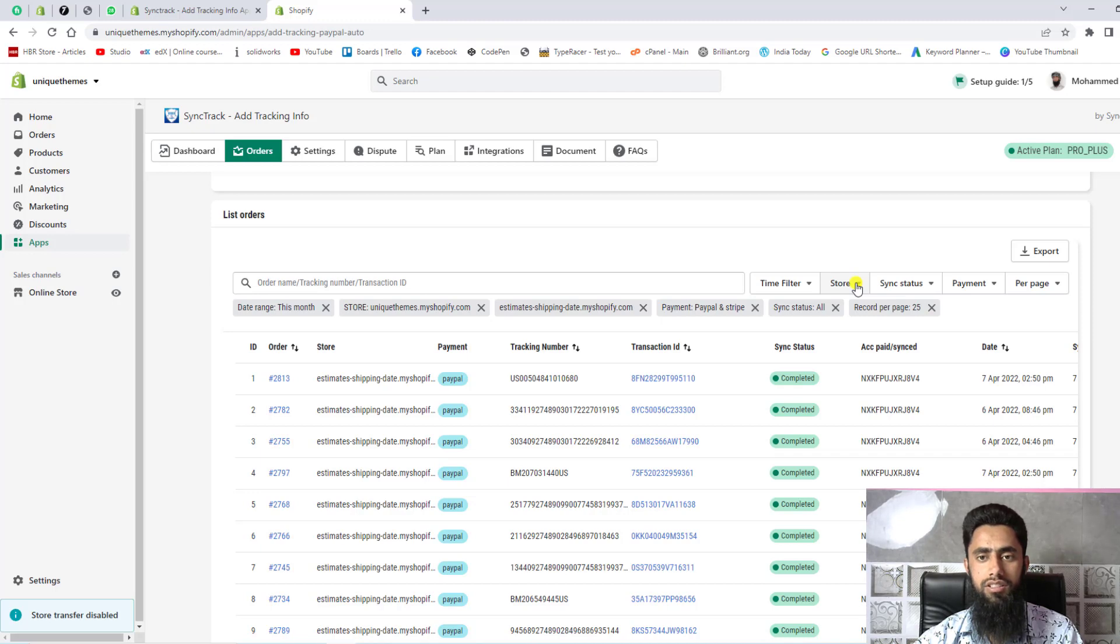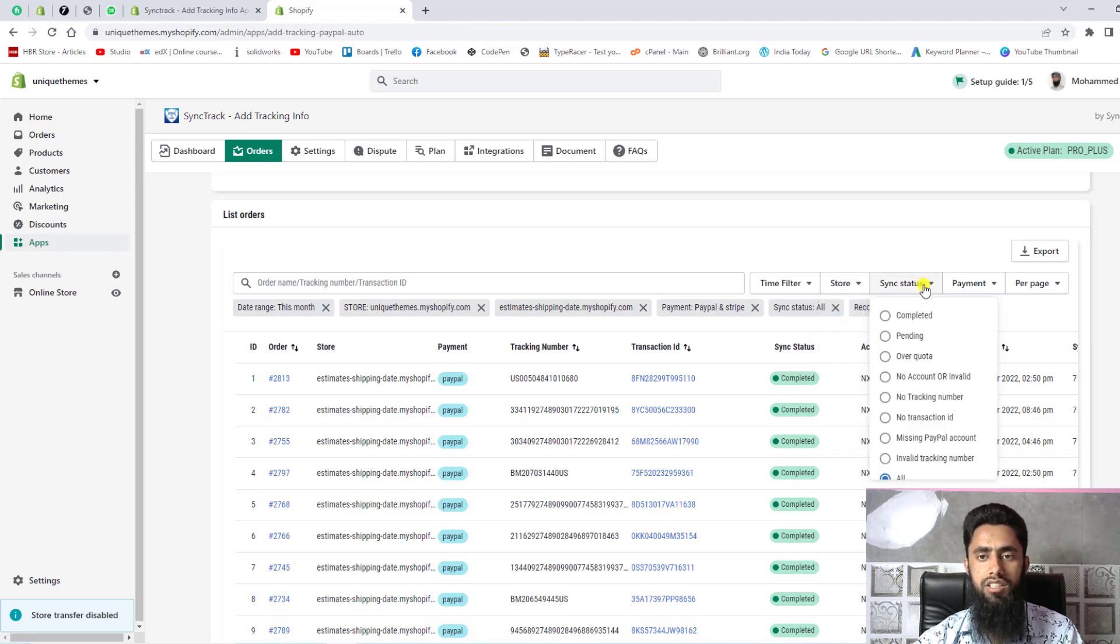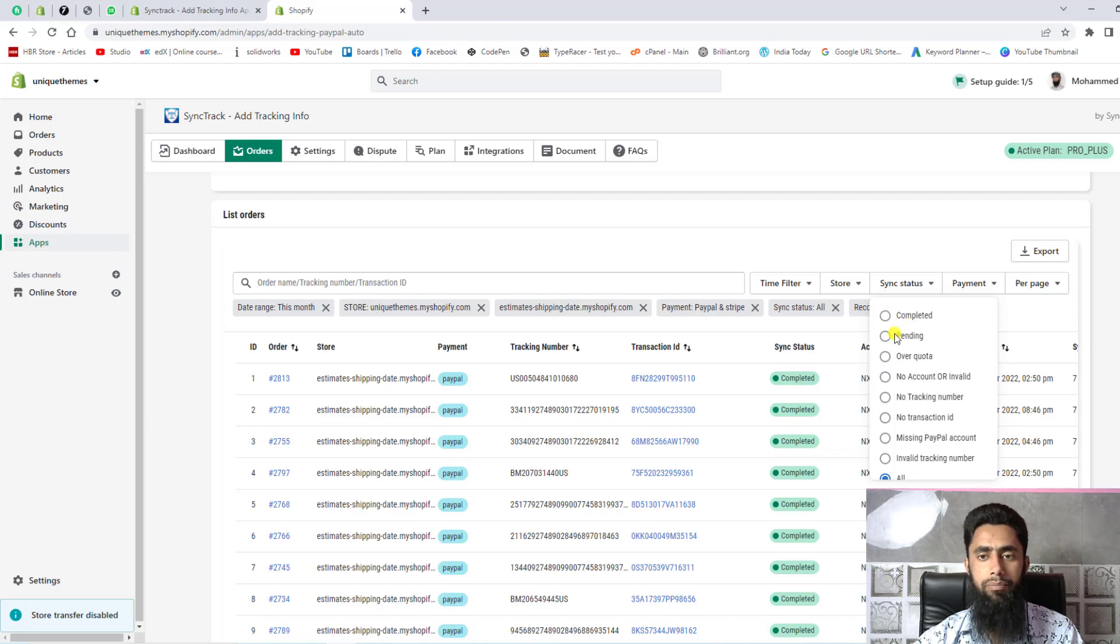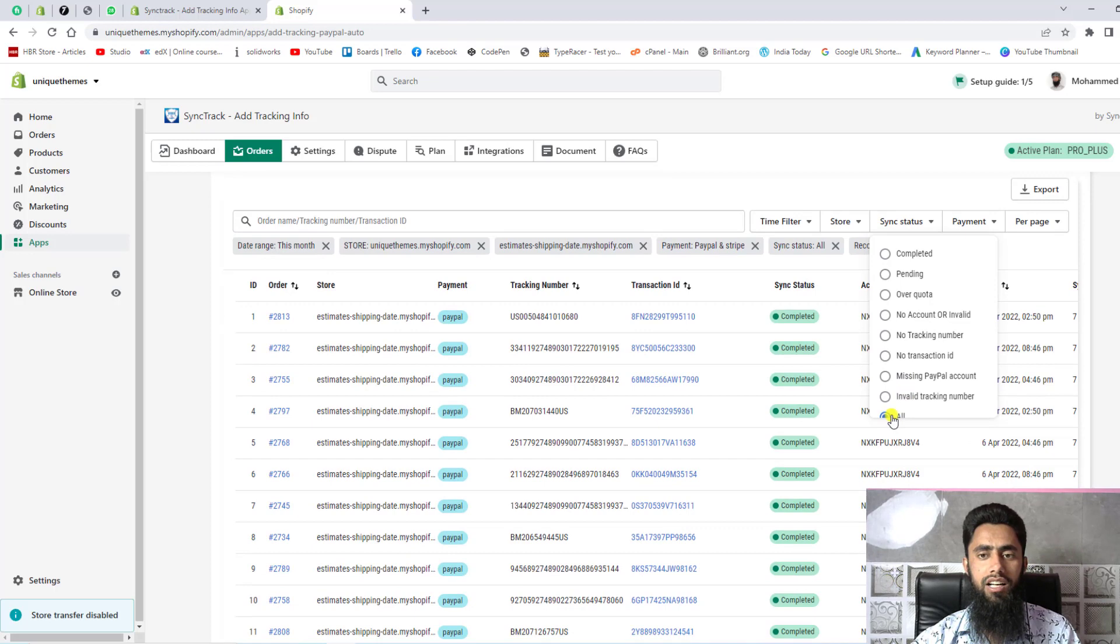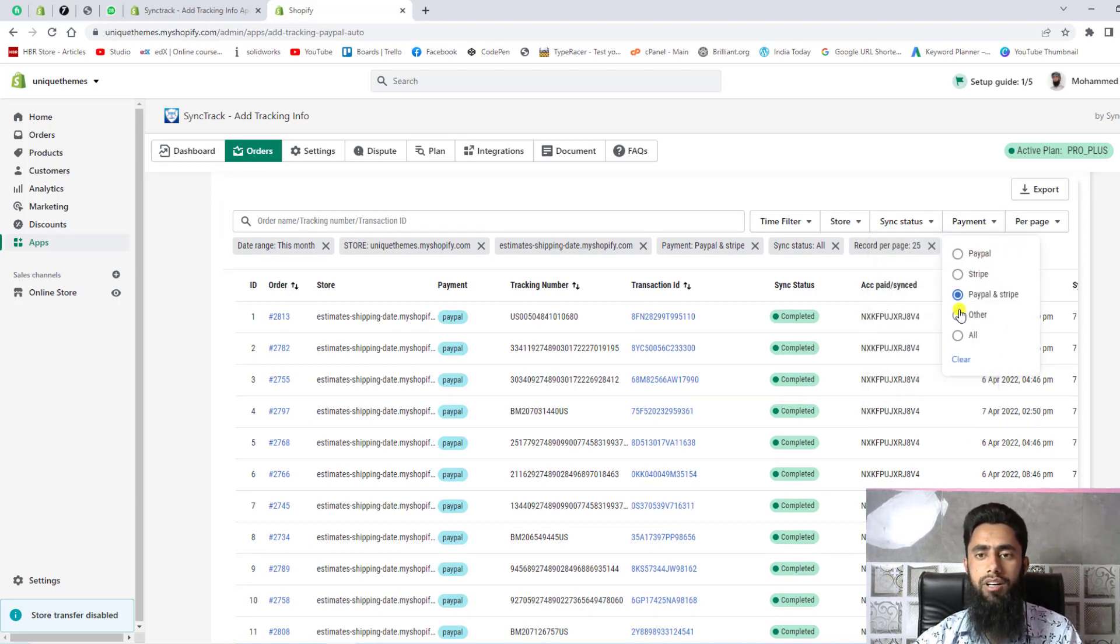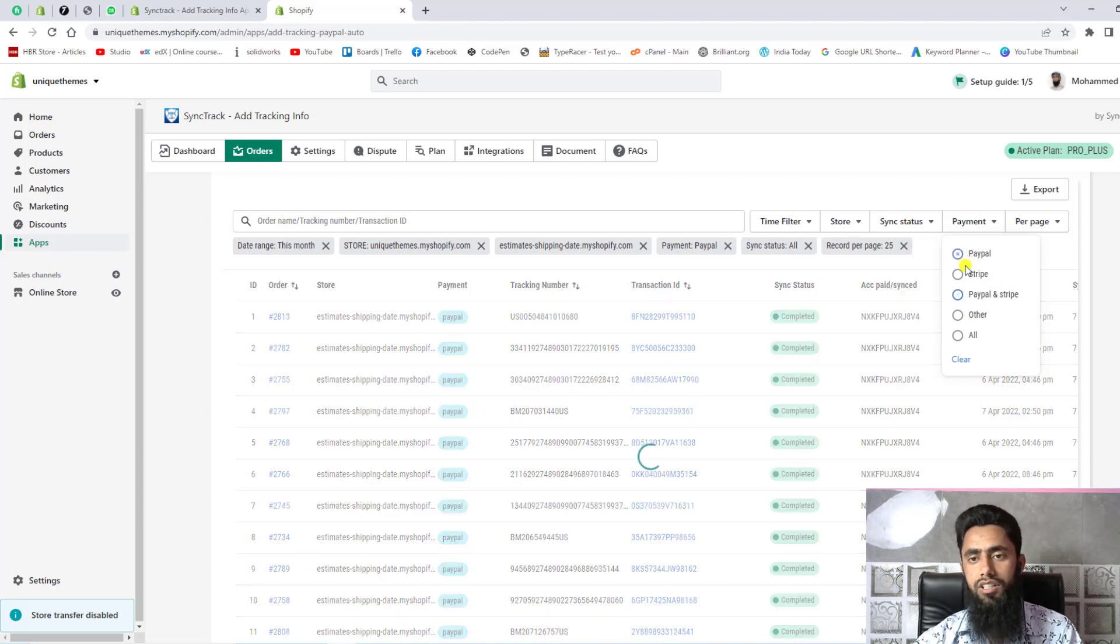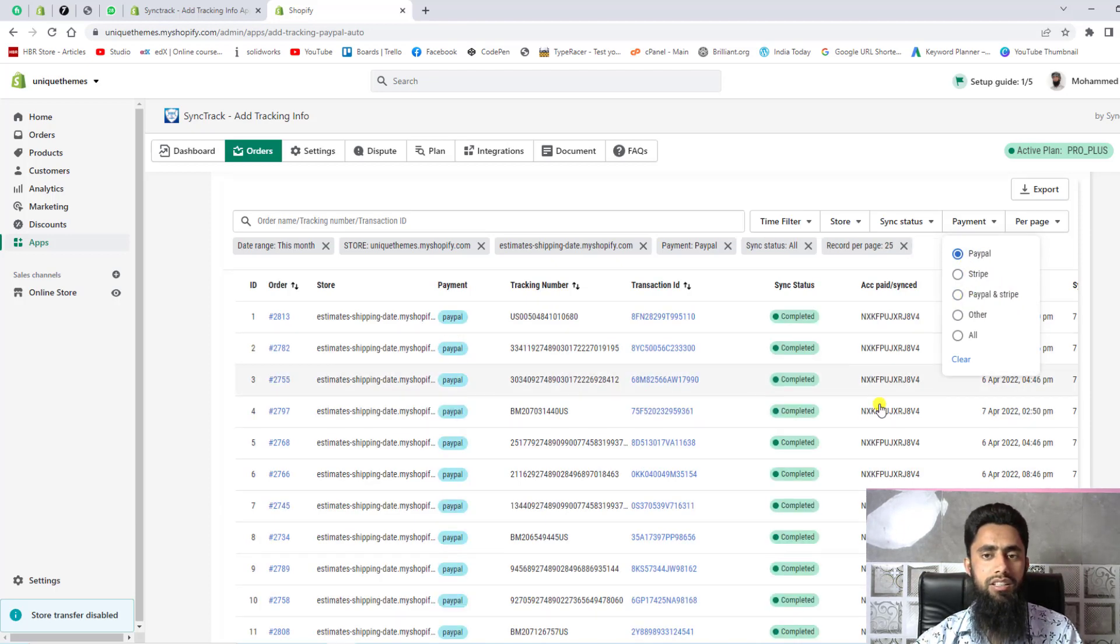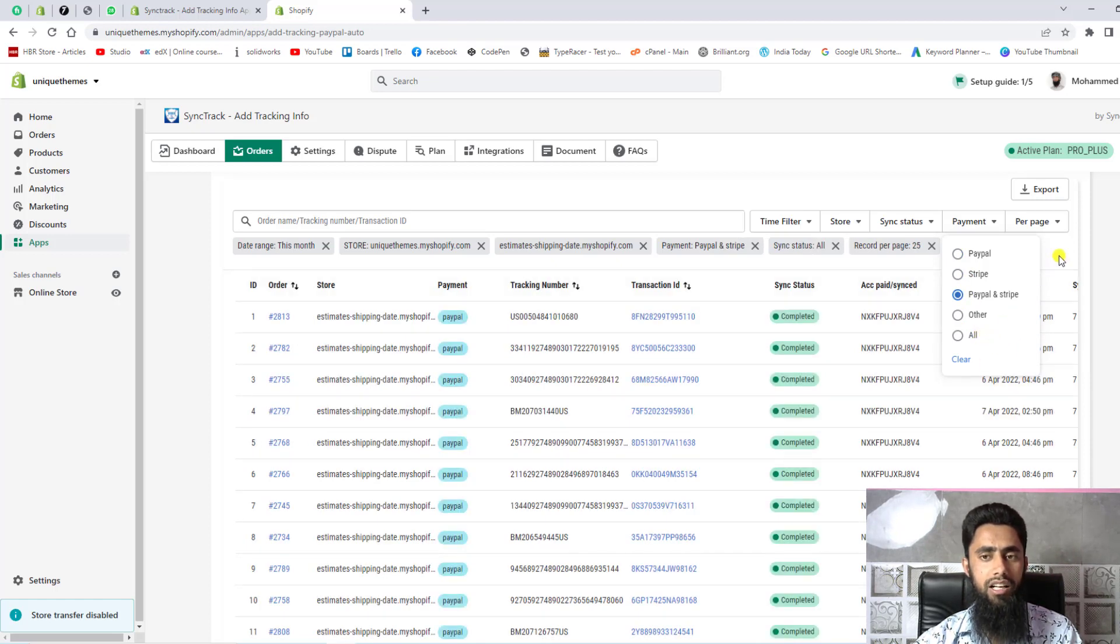We can actually integrate it with multiple stores, so here if you are clicking over it then you can see that we have two stores here. Right now sync status - we can actually filter it out using complete, pending, over quota, and currently I have selected all. Then we have payment methods - you can see that PayPal and Stripe. If individually you wanted to see what about the PayPal, you can also filter it out, maybe PayPal and Stripe. Actually this app is working for both Stripe and PayPal for now.